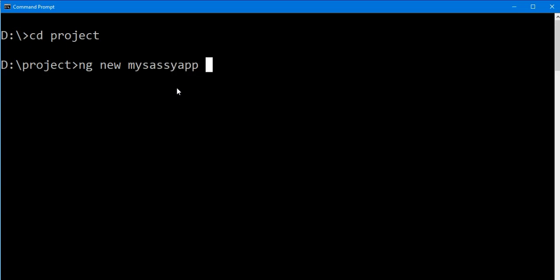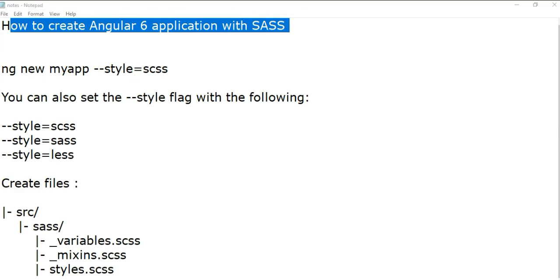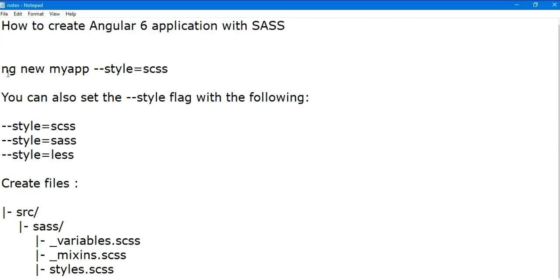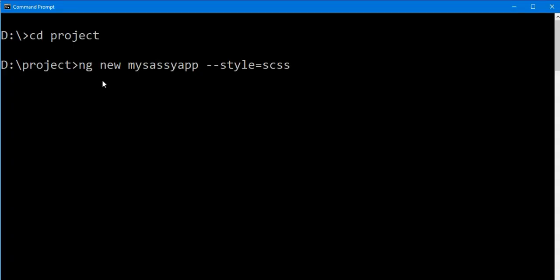And hyphen hyphen style equals scss. So this is the main part in this command: --style=scss. This is the command. And now you can press enter.